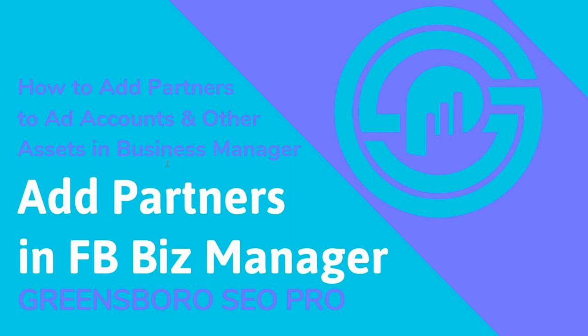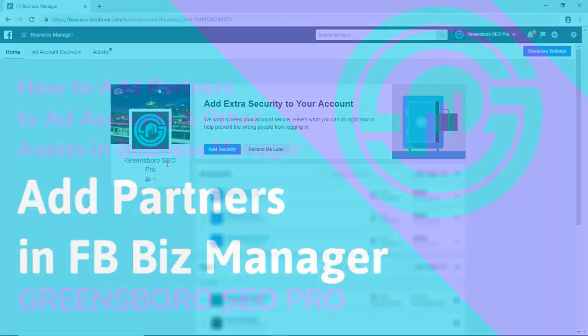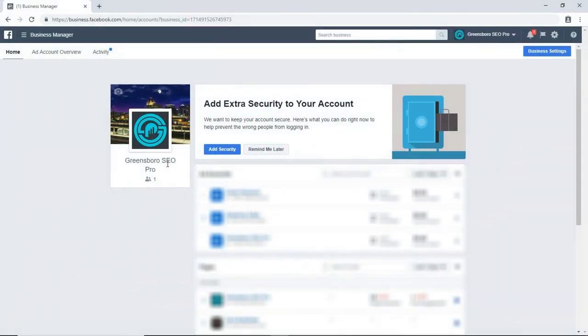Yo yo, it's Zach Bradshaw, the Greensboro SEO Pro, back once again without my microphone, so sorry for the crappy audio. But in this video, we are going to be adding a partner to our Facebook Business Manager. We can do this on all different levels - at the ad account, at the page level, for your Instagram account, and for apps and a couple of other things.